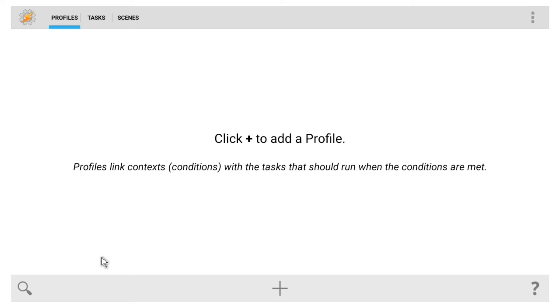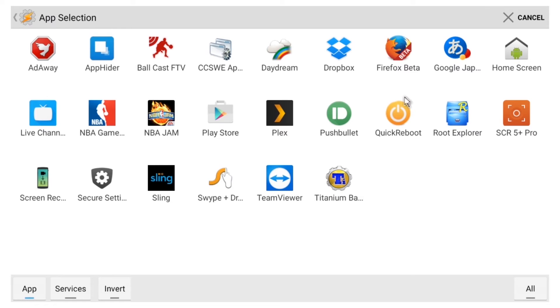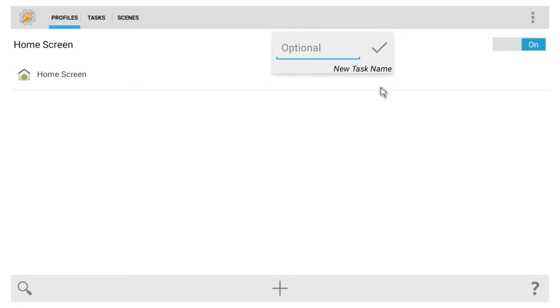Now the first part of this setup will simply be establishing a variable. From the Profiles tab here, click the plus button to begin. Next, choose Application, then select only the Home Screen entry, and click Back. When you do that, it'll ask you to associate a task with this profile, so click New Task here. Next, give the task a name if you'd like, but that's optional. Just make sure you click the check mark when you're done.